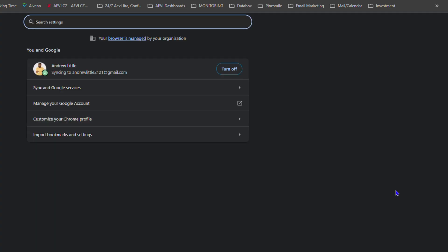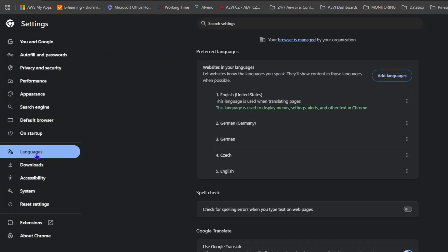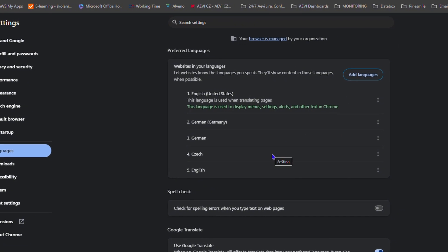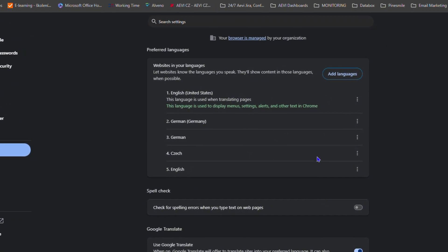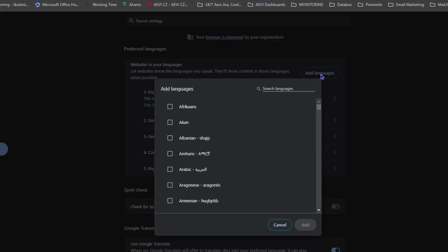Now from here, on the left-hand side, click on Languages. Here you'll find your preferred languages. If you don't have a specific language that you need, you can simply click Add.